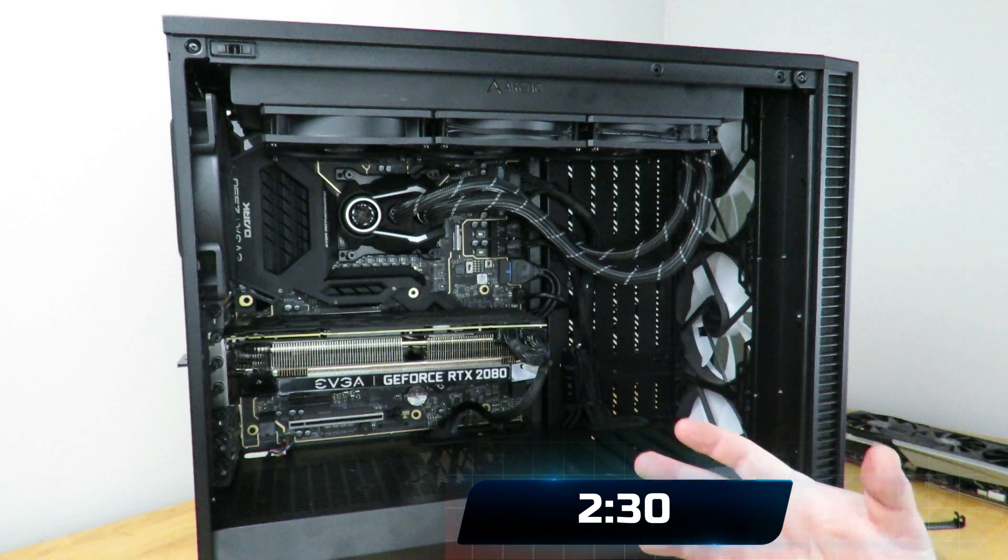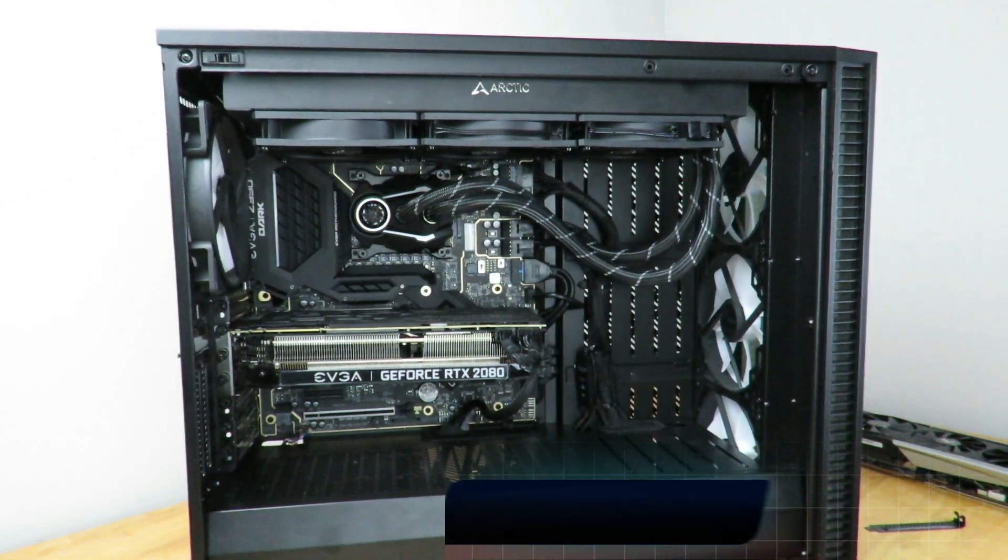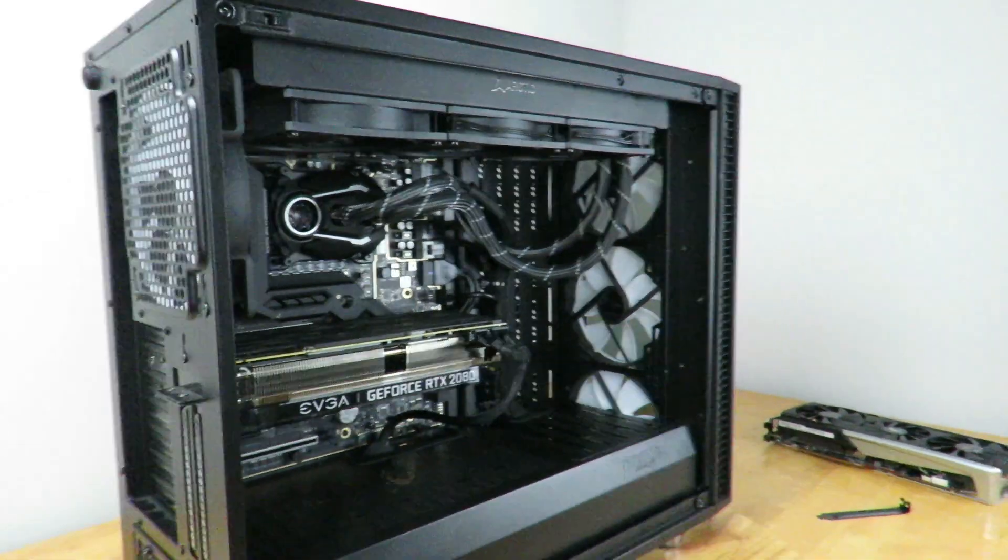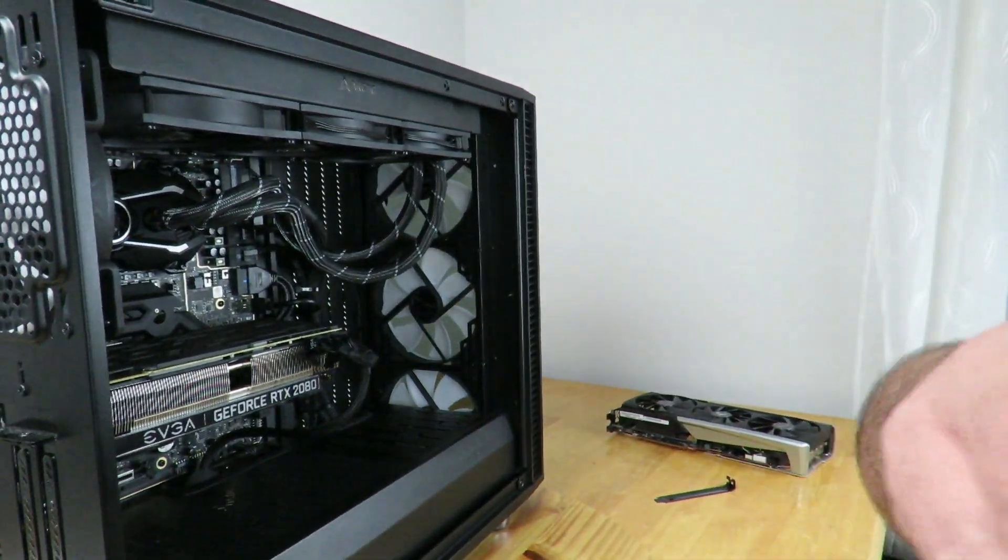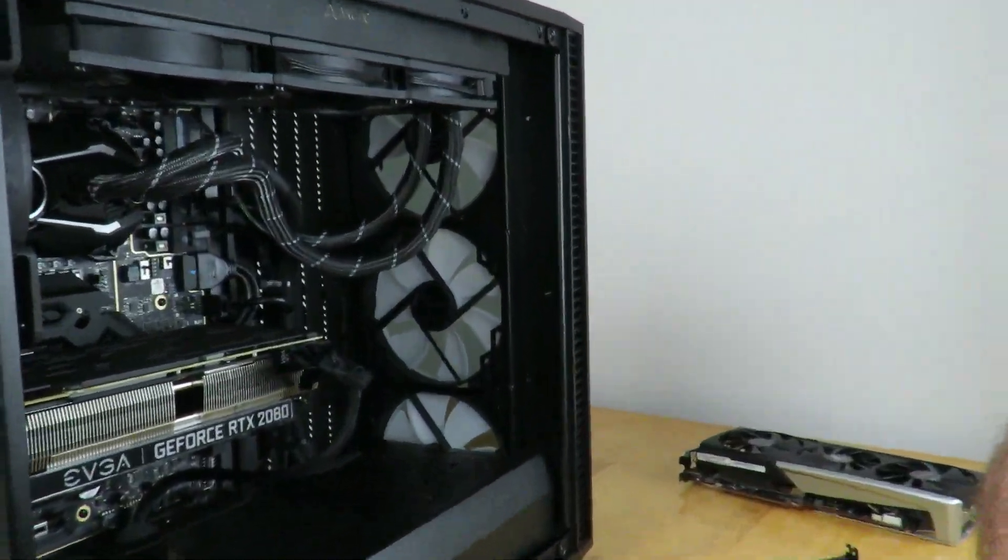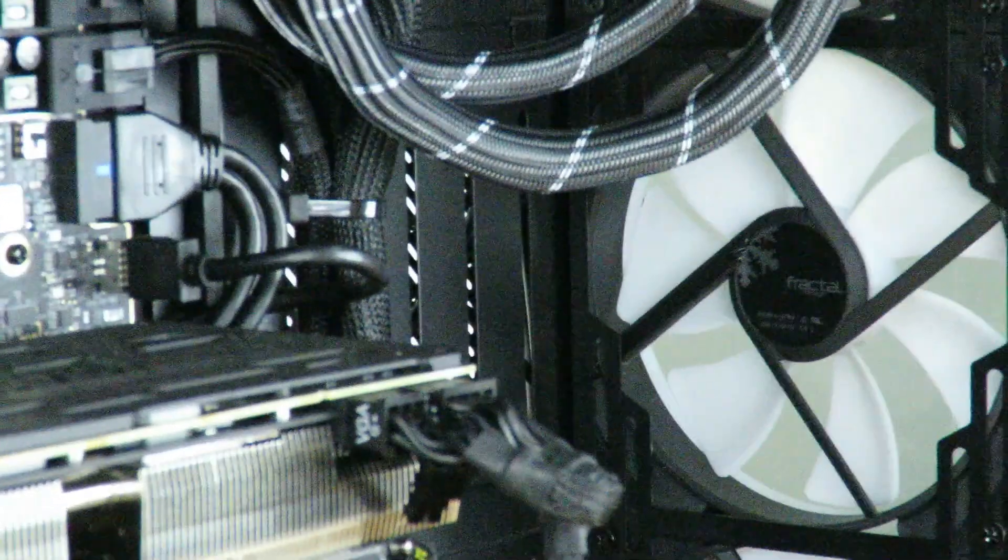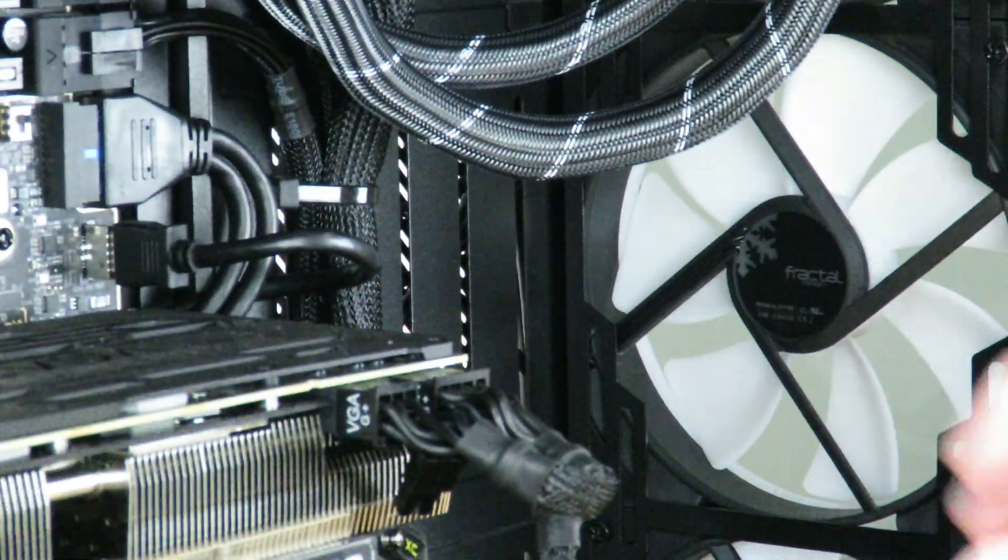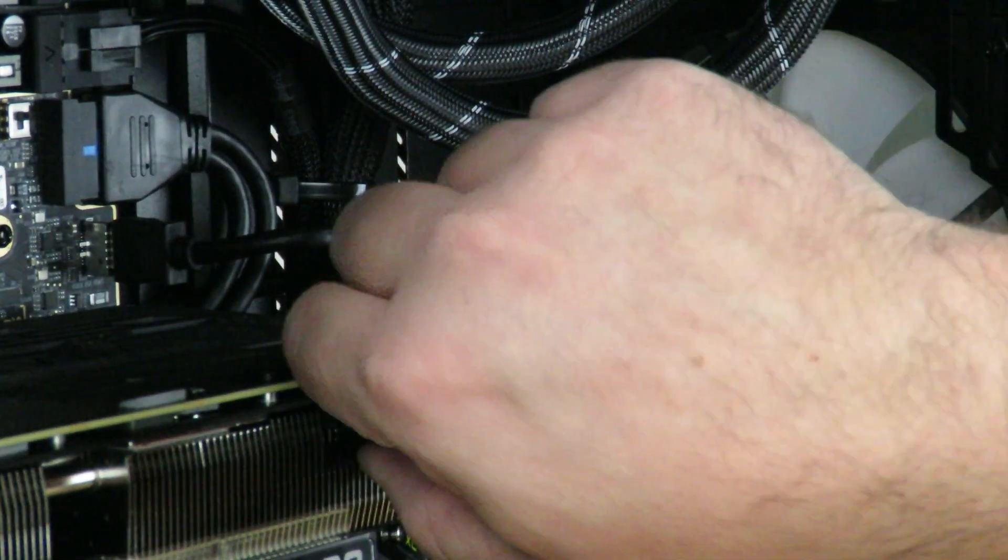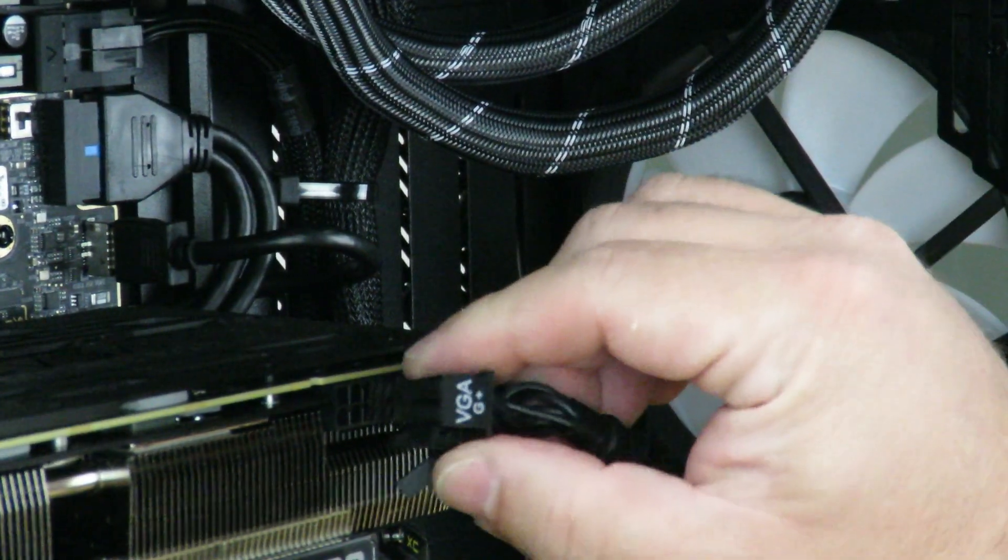But if you already do have a card, this should help you out. So first off, what we're going to do is disconnect the PCIe connections. You'll see that right over here. So typically they're going to have a little tab right over here.